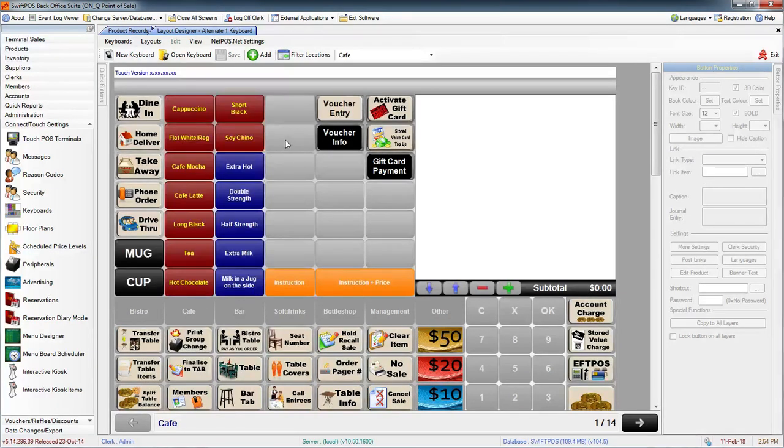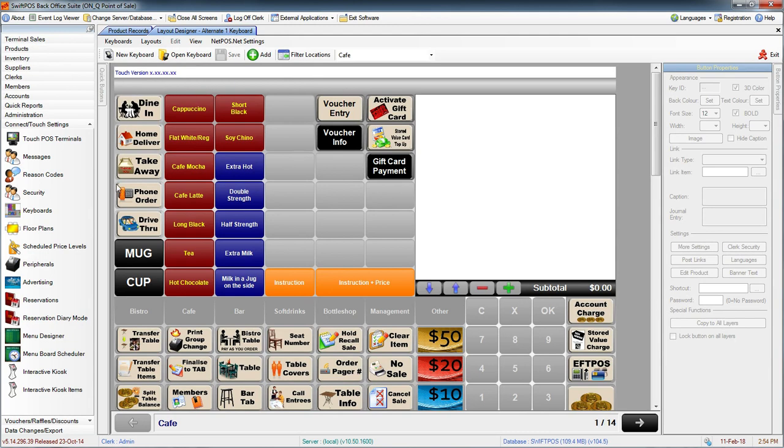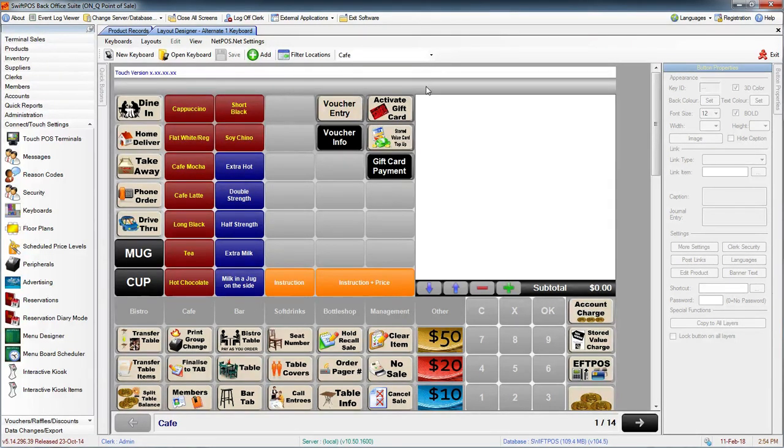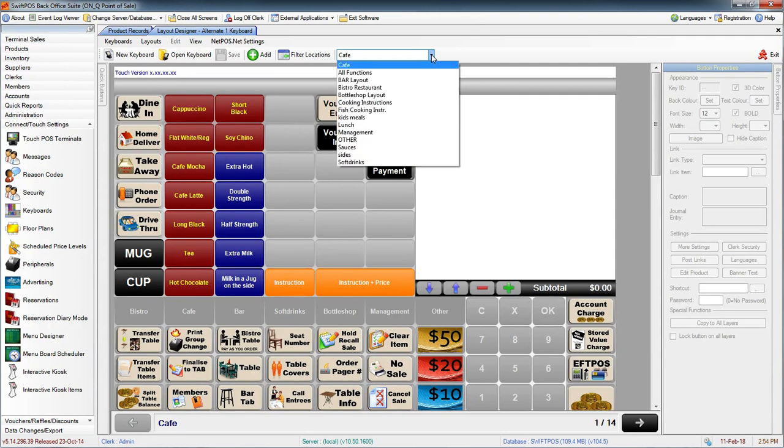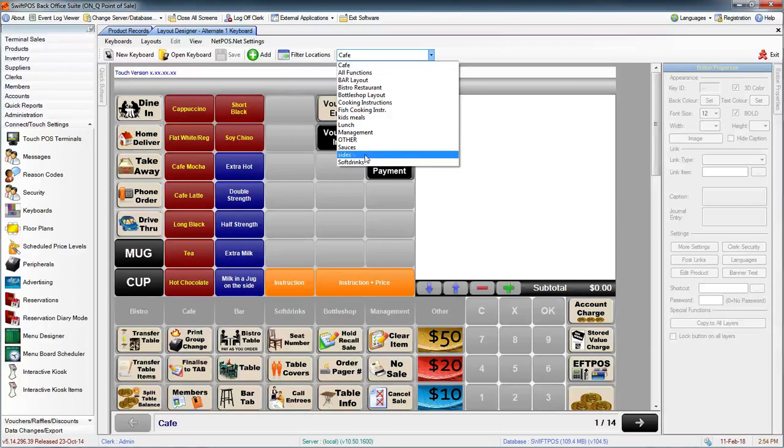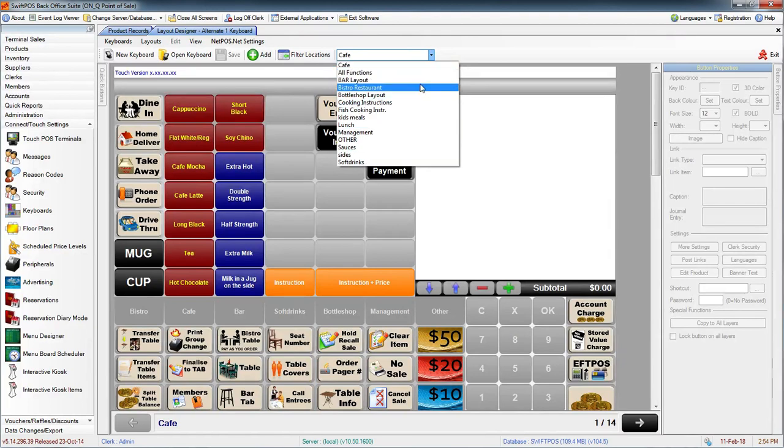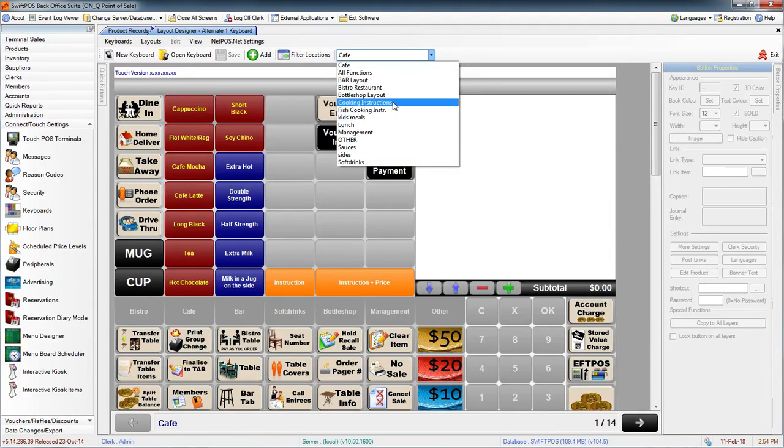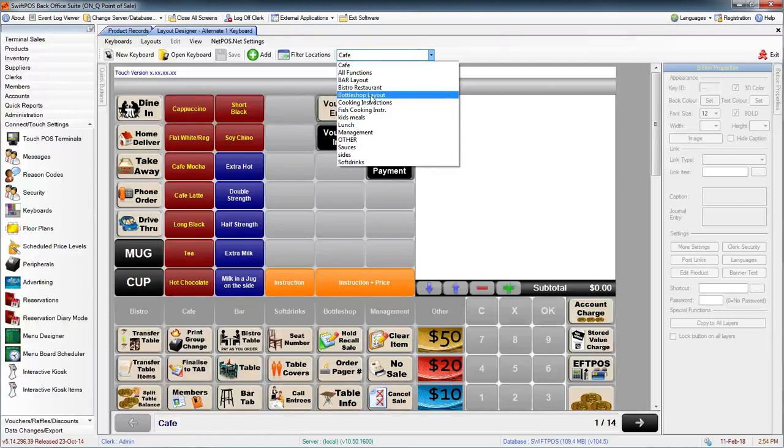The first layout that you'll see is the default layout. We want to navigate to the correct layout. We can do that using the drop down at the top of the screen here. When you click on the drop down it will list all of the different layouts that are available, and the one that I want is going to be the bottle shot layout.